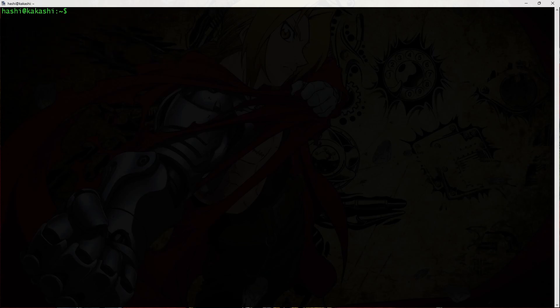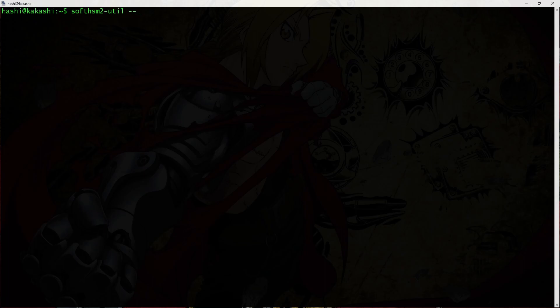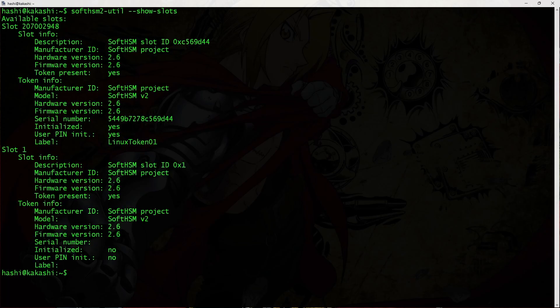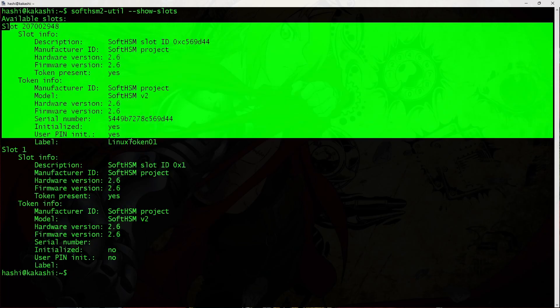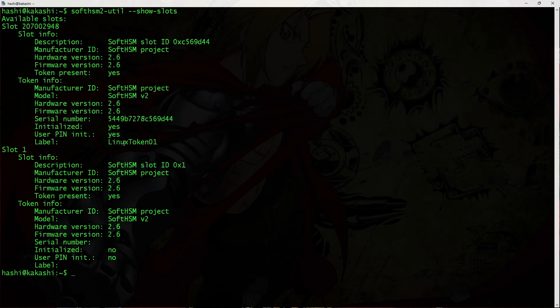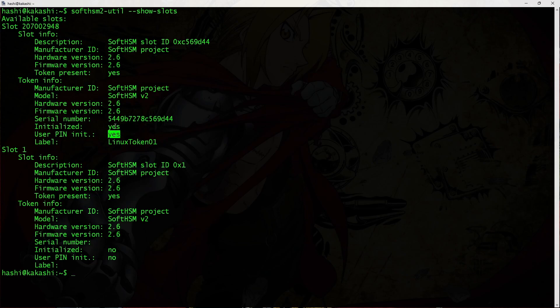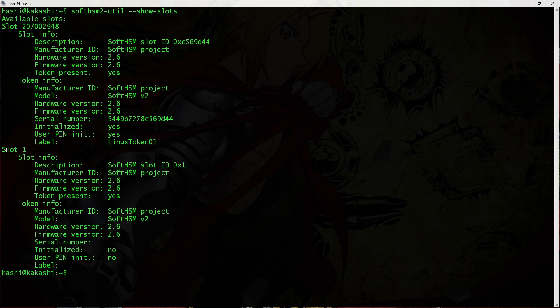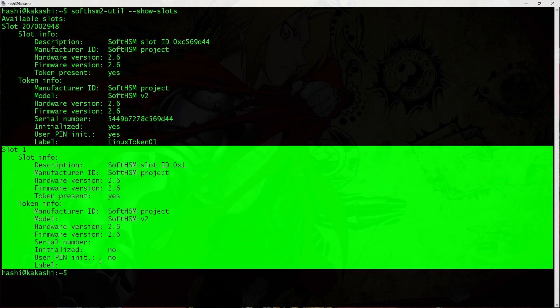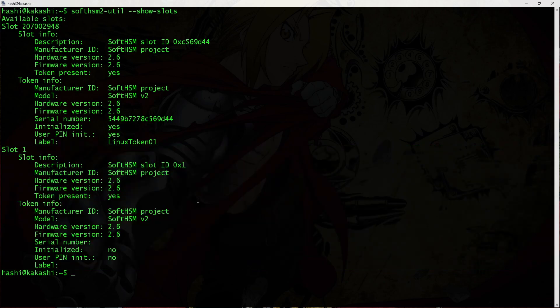Let's have a look at those slots. So softhsm2-util --show-slots. And we have an initialized slot, LinuxToken01. It has a user pin set to it. This is initialized and it has a serial number. And obviously we have a new slot. This is uninitialized. And if required, we can initialize it.